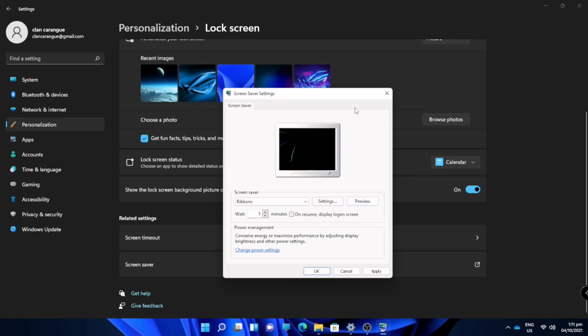Just press escape and it will go back. Now I'm going to click apply and okay.